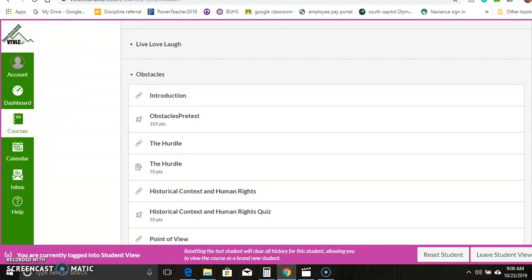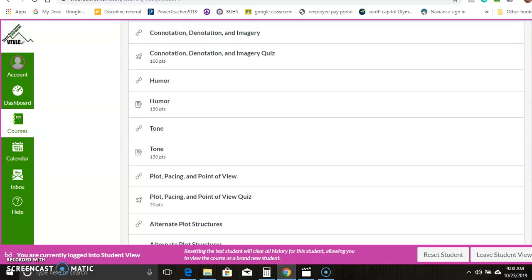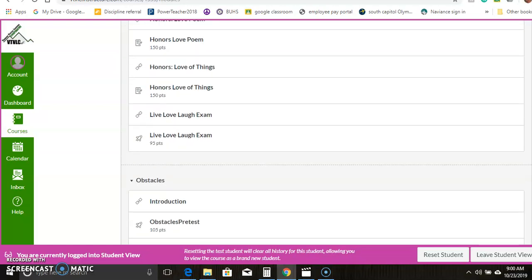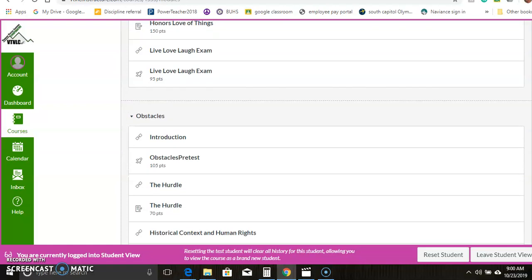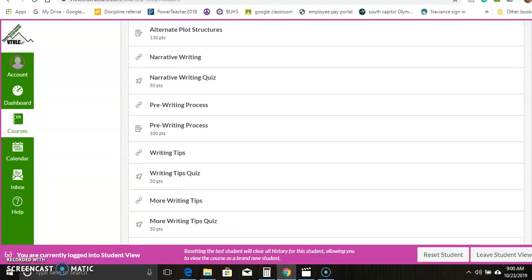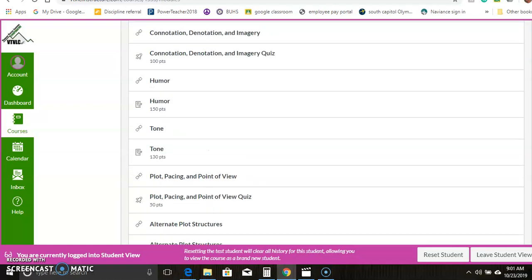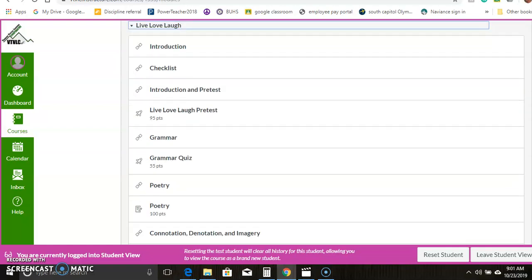So the first unit, the first module is called Live, Love, Laugh. And as with each module, it starts with an introduction, and a checklist, and a pretest of some sort. Sorry, scrolling there. There we go. So the pretest.